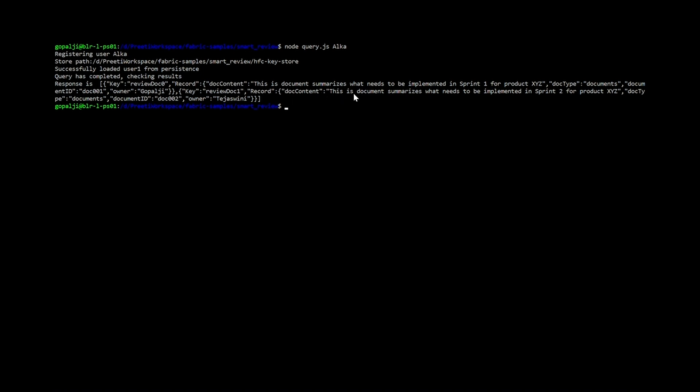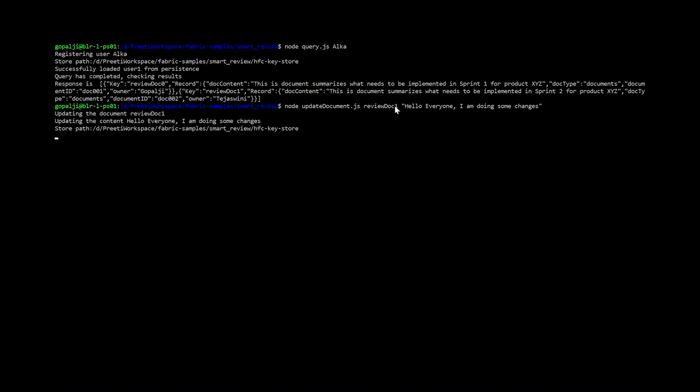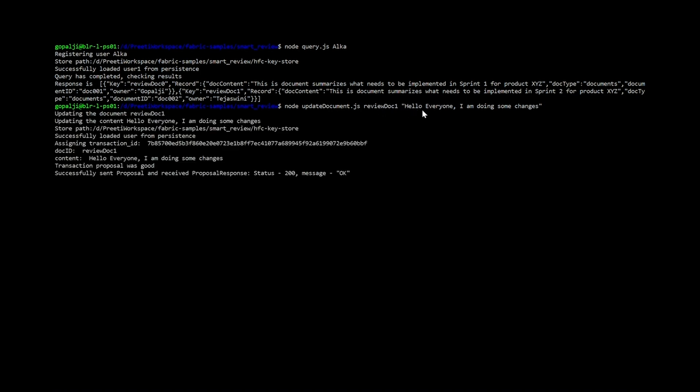Now, say I want to update any document. I can just say node update document. I am going to give an id. Say I want to change the review document 1. And I am going to give some content. Hello, everyone. I am doing some changes. When we execute this, the review doc 1 will be modified and the content will now be this one.